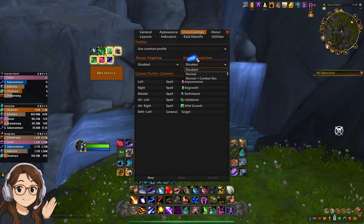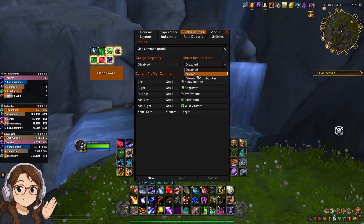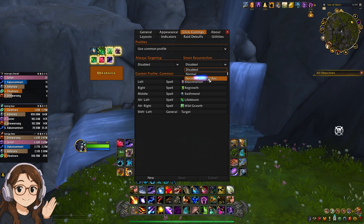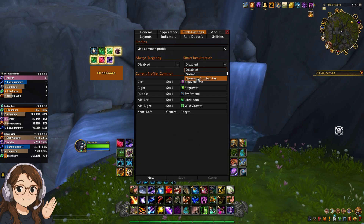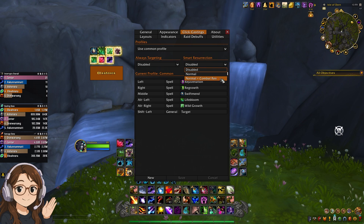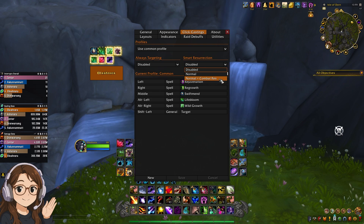Smart resurrection: you can set it to automatically res. You have to be careful about auto combat res though, because it might res somebody at a time when you wouldn't want to — for example if a boss is about to die and your res goes off and somebody takes it as a battle res. You can disable it or set it to just normal so when you're out of combat it'll res.